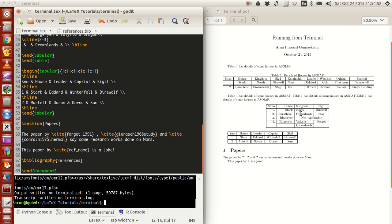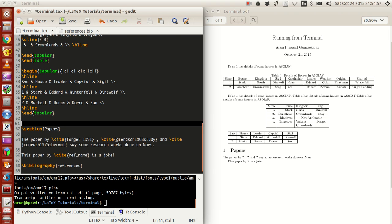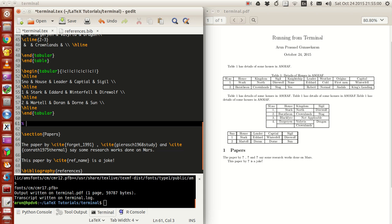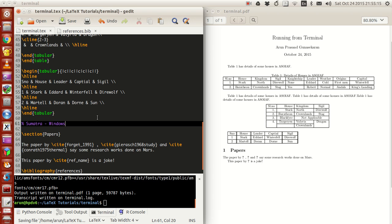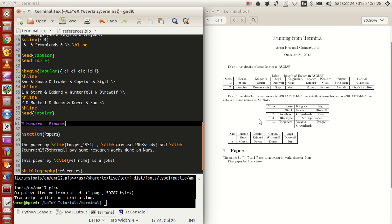What we need is a PDF viewer that refreshes instantly when the source file is modified and also directs you to the page where the correct changes were last made. If you're wondering what PDF viewer to use on Windows, I can suggest one called Sumatra — it's absolutely lightweight. For Mac, I'm not sure, so if you guys know, just put it in the comments.